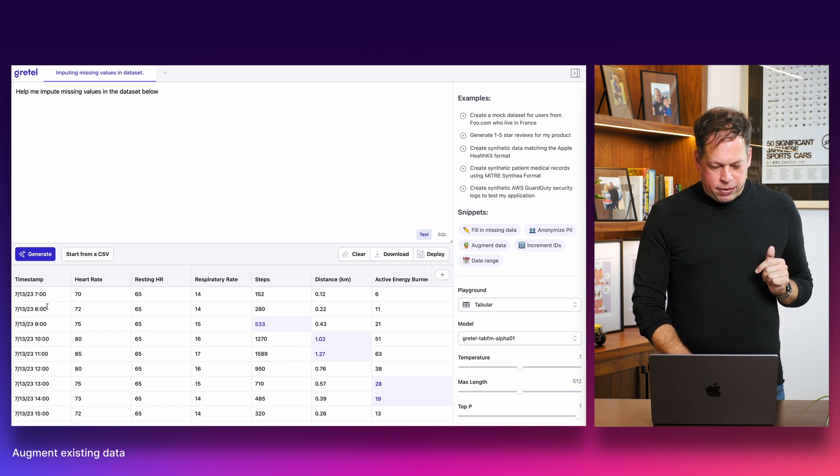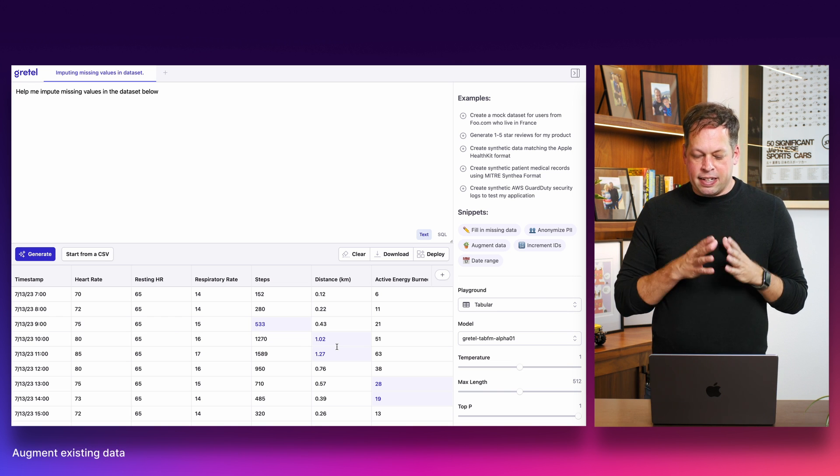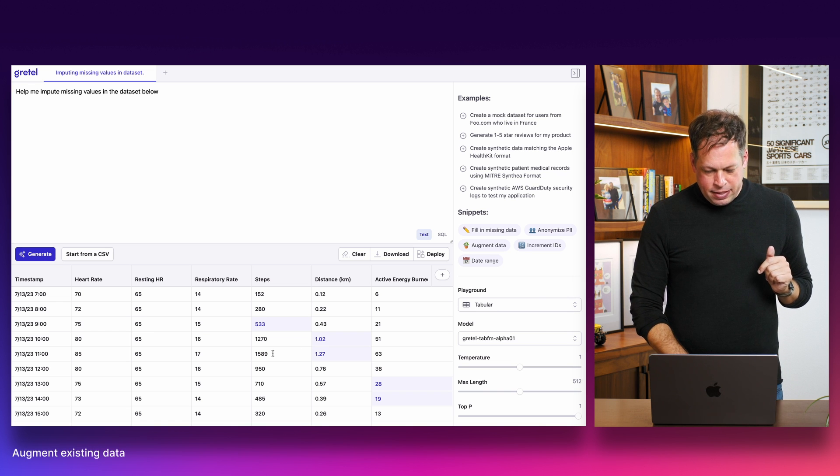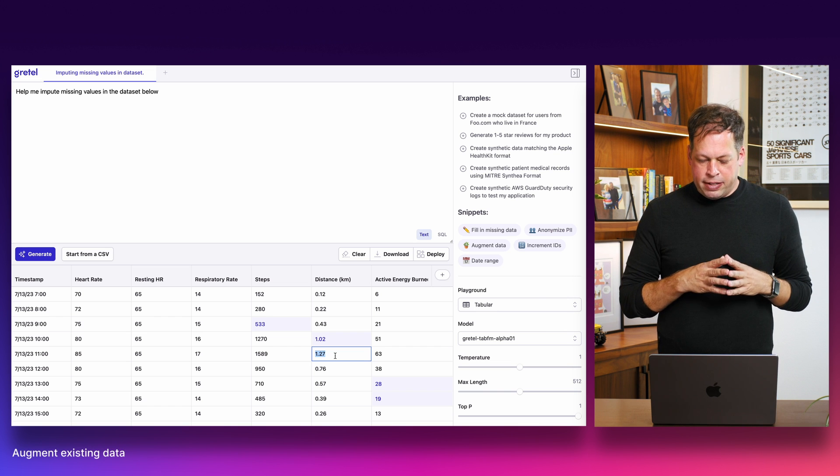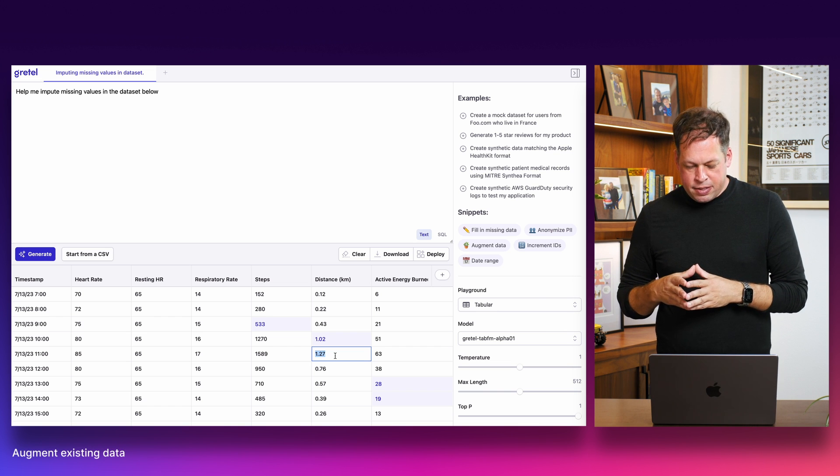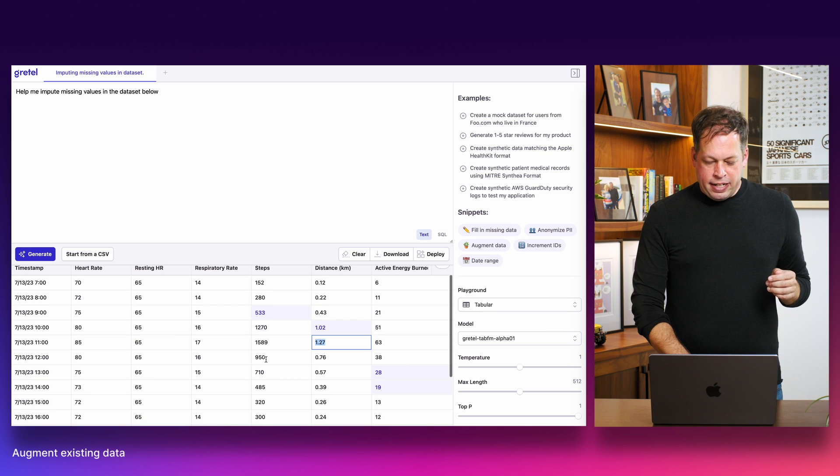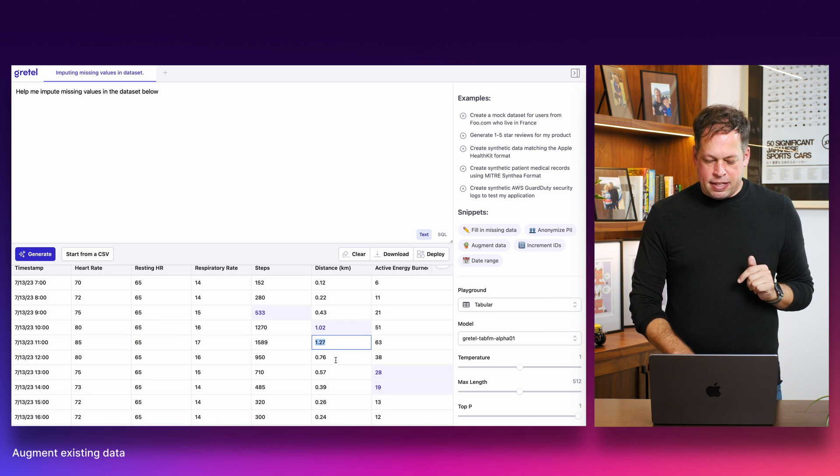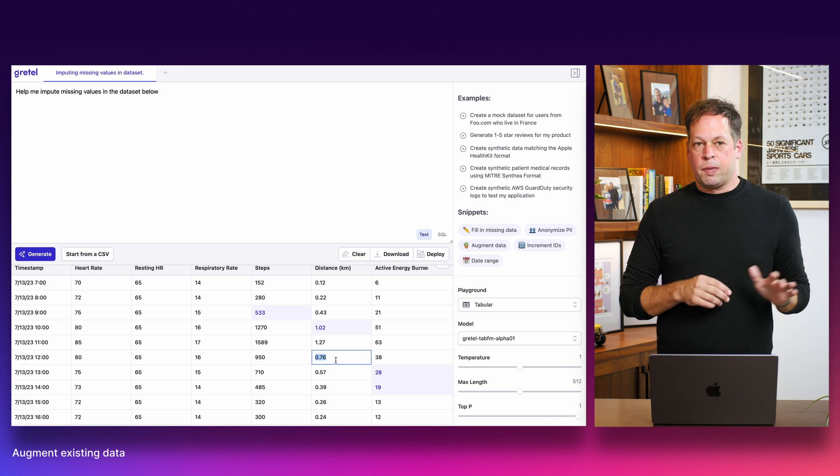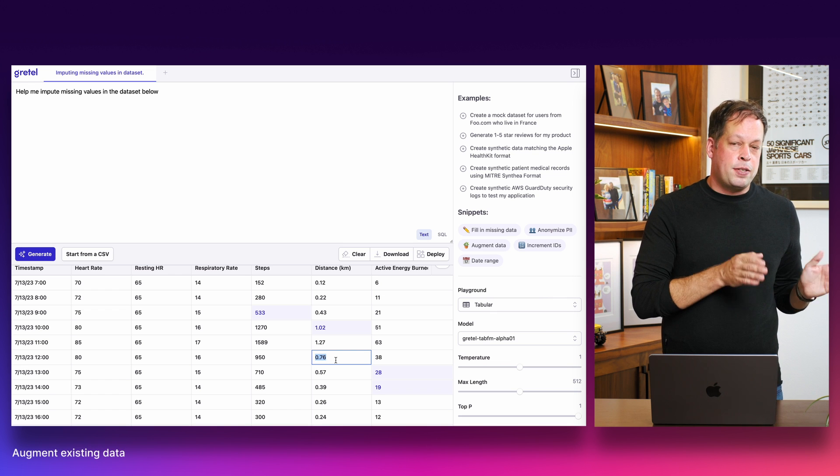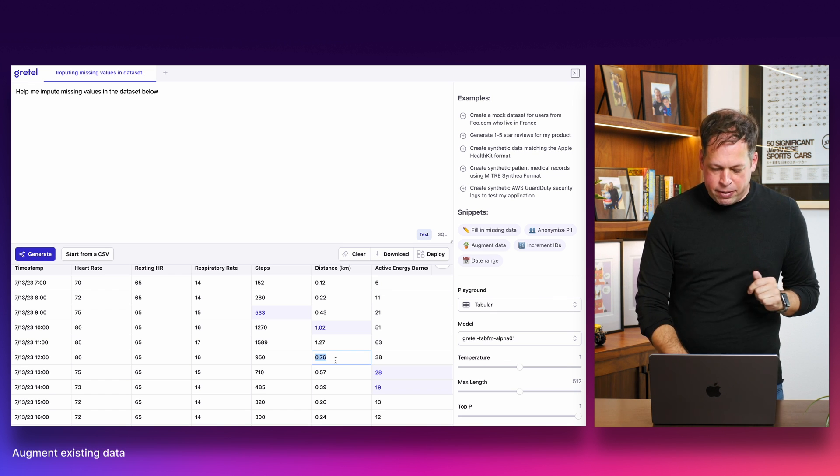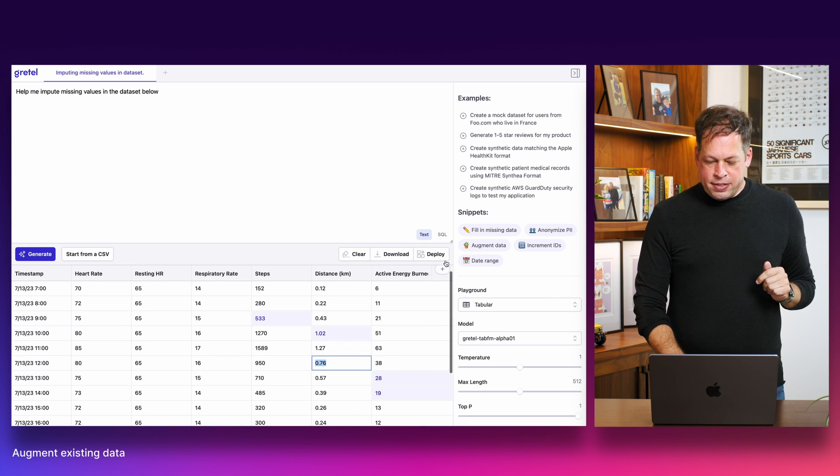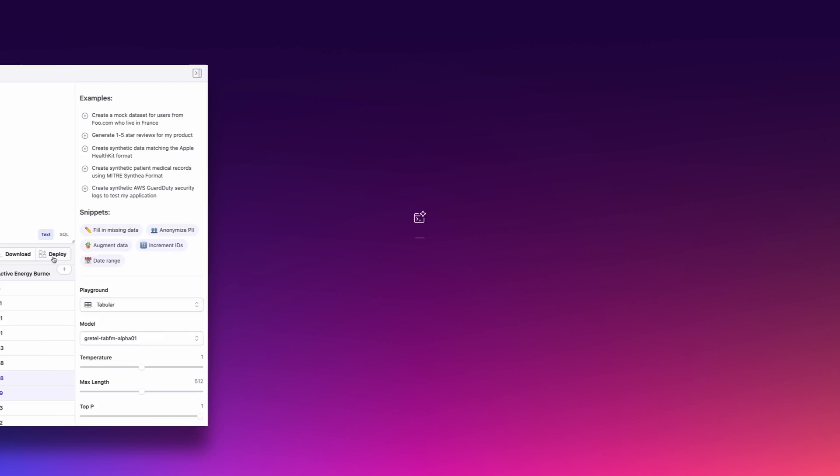And we'll look for correlations in the data between the synthetically generated new examples that go into the missing fields and other data that we can see within the data set. For example, here we're looking at a user's heart rate, the respiratory rate, the steps, and the distance. So all of these fields are highly correlated. We can see, for example, when a user took 1589 steps, they traveled, the model estimated 1.27 kilometers. In another example here, we'll look for something similar with only 950 steps in the existing data set. We can see that the user only traveled 0.76. So we're not seeing fake data once again. We're seeing contextually relevant data based both on the data set that you uploaded and also on the half a trillion tokens that the model has been trained on. Once we're happy with our results here, you also have the ability to deploy this and activate it via the SDK as well.